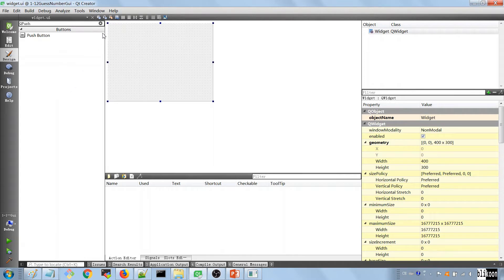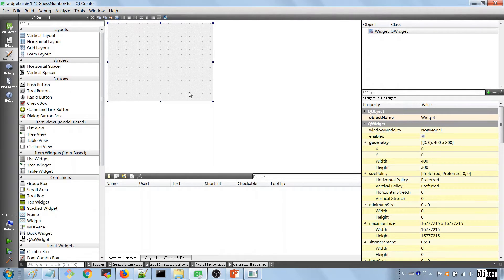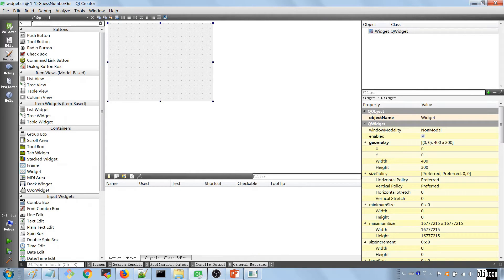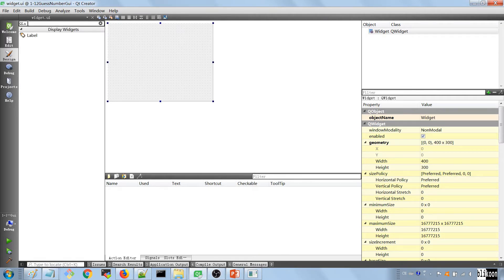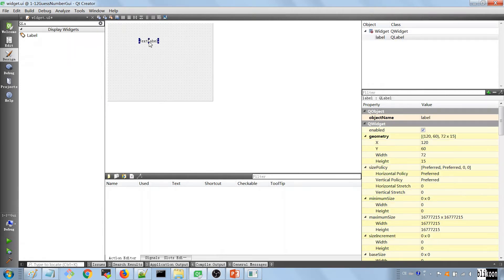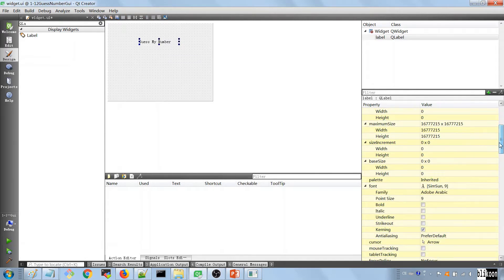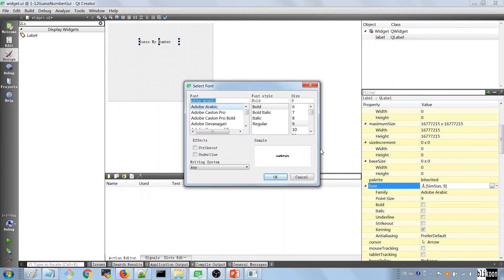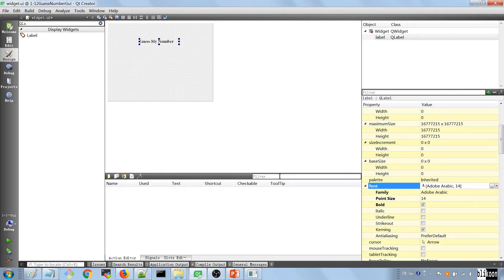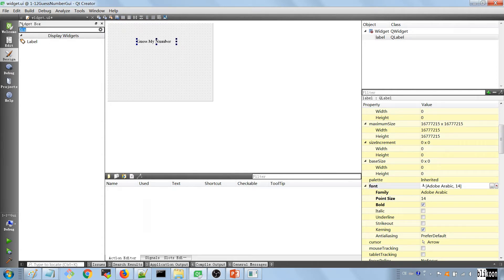The first thing we want to do is go to the Forms folder and double-click on widget.ui. We want to put a few UI components on this form. The first thing we want is a QLabel saying 'Guess My Number'. Select the label, go to the settings on the right, and increase the font size — right now it's 9, let's make it 14.